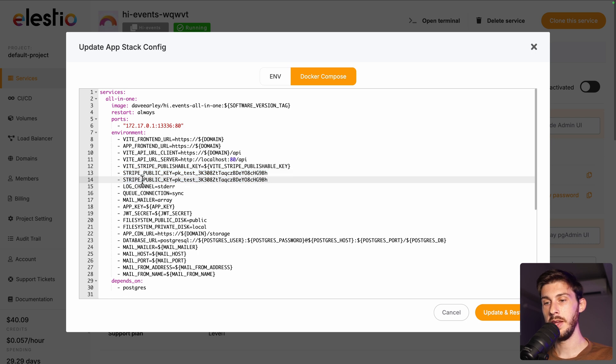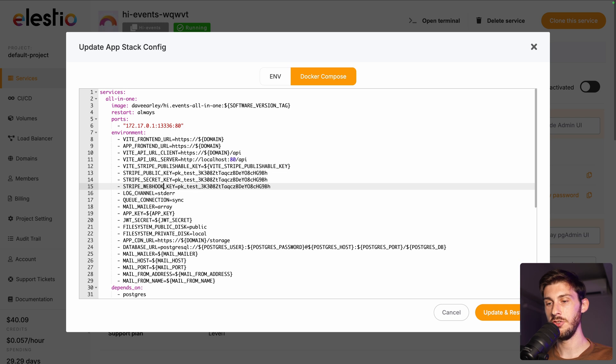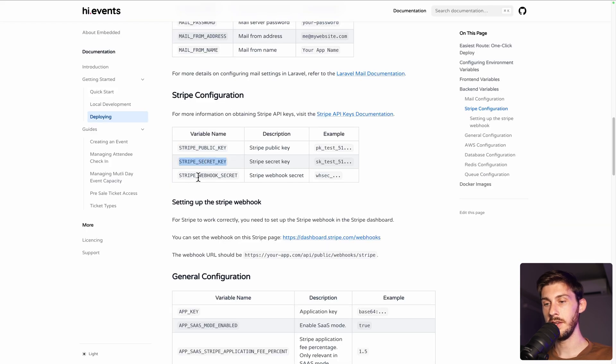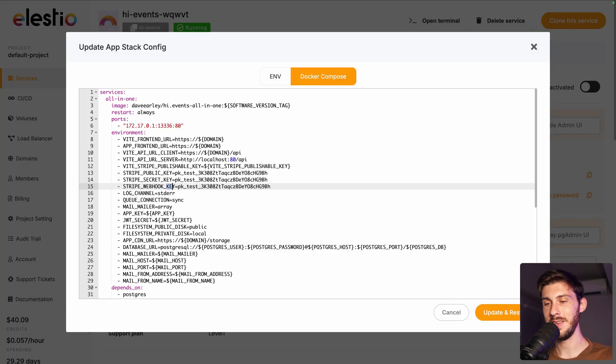Then we will need, I think it's secret key and webhook key. I will verify just after. Write secret and webhook secret. So be careful of this. Don't make the same mistake. Webhook secret.